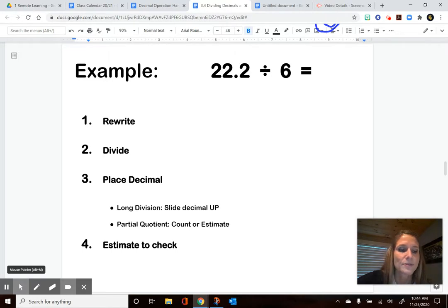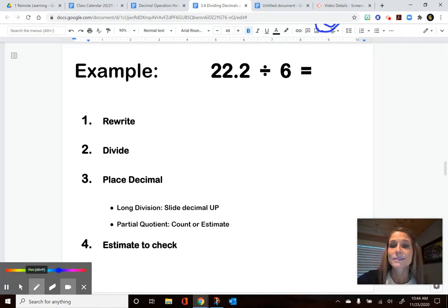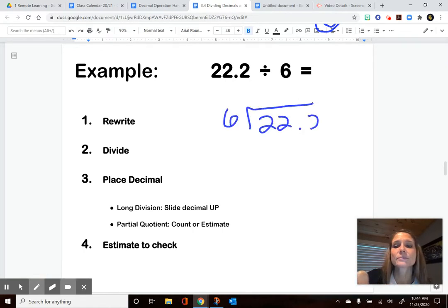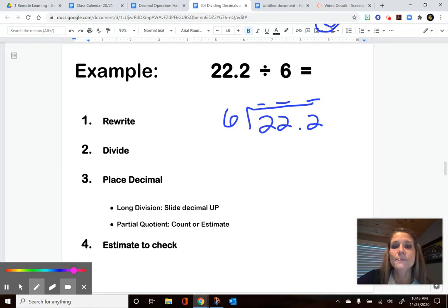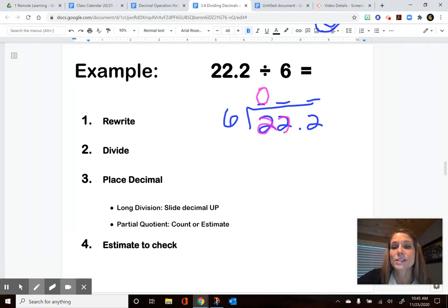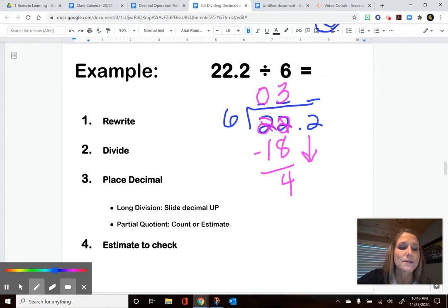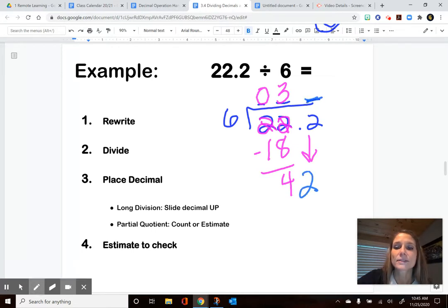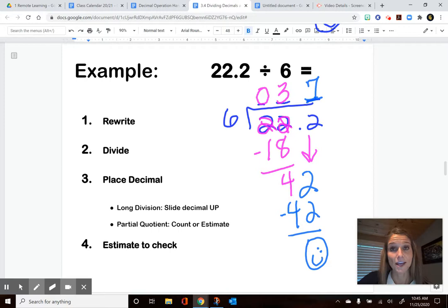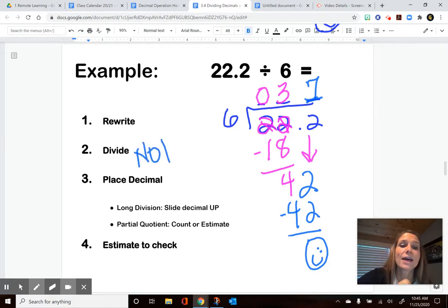Here's my next problem. I'm going to use long division to find 22 and 2 tenths split into 6 piles. I'm going to rewrite this, put my spots for the digits in my answer, then ready to go. Six does not go into 2, but it does go into 22. I can pull out 3 groups without going over, which uses 18. A little bit of borrowing when I subtract. Not done yet — I bring down the next digit. Six goes into 42 seven whole times, which is all 42.